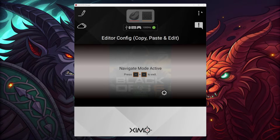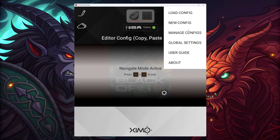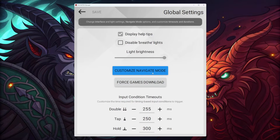Move over to the three dots at the top of your Sim Matrix Manager. If you're on the app, you can simply click or tap the top right and go over to the global settings. Right over here we see the Customize Navigate Mode option.